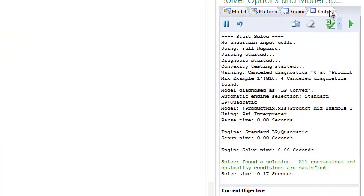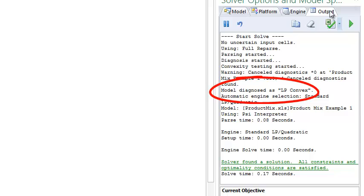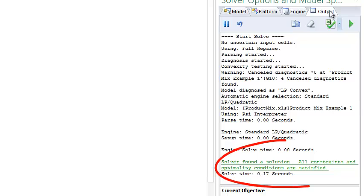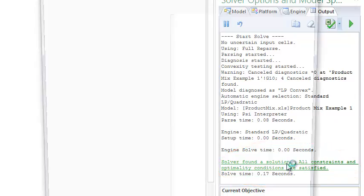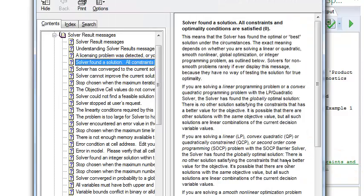We see that the model was diagnosed as LP convex, meaning that all constraints and the objective are made up of linear functions. We also see the final result message and the total time taken to solve the model. If you aren't sure what the Solver result means, you can simply click the hyperlink to open the Solver help.